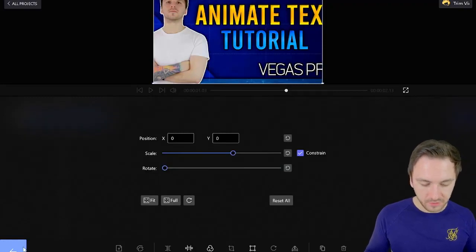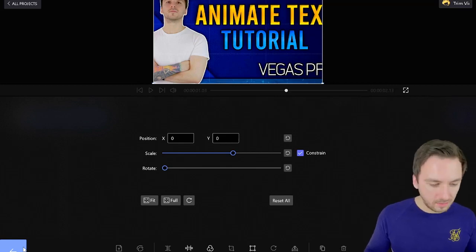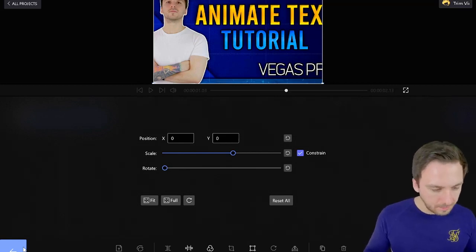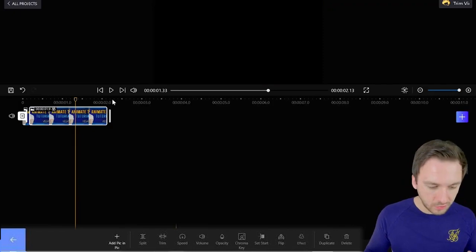You can also flip the clip vertically or horizontally — that's all possible in this menu at the bottom. And of course you can also duplicate it.